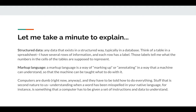A couple of key words to keep in mind. Structured data is any data that exists in a structured way, usually in a database. Think of a table in a spreadsheet — I have rows of information, and each row has a label that tells me what the numbers in each cell are supposed to represent. Here's a five — is that meant to be the number of shirts I have in my warehouse? I don't know what it's supposed to be without that structure.